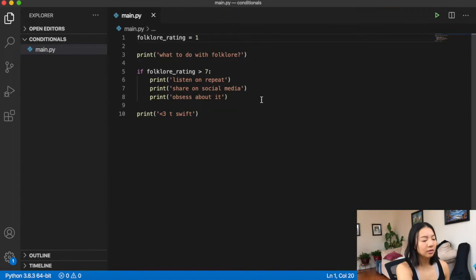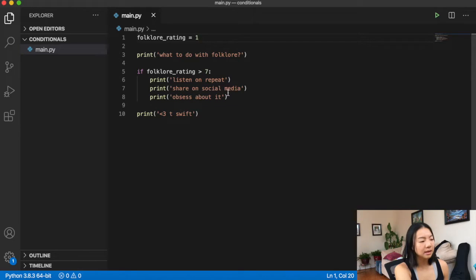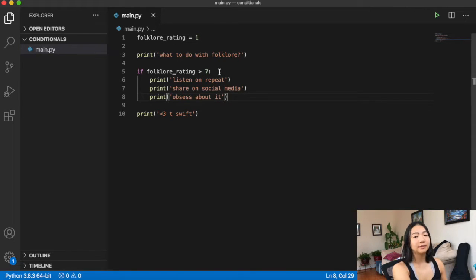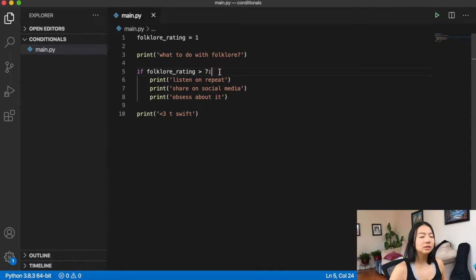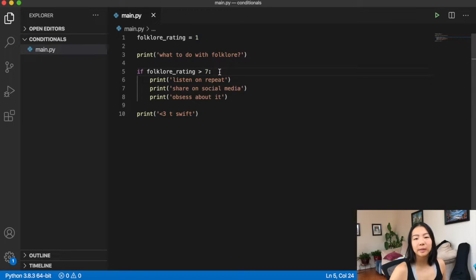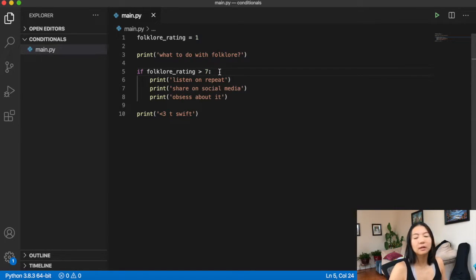Whenever we have an if statement like this, we have an indent after the if statement. In some other languages they don't require the spacing, but Python is very strict about that — if you don't have the spacing, it's not going to work.